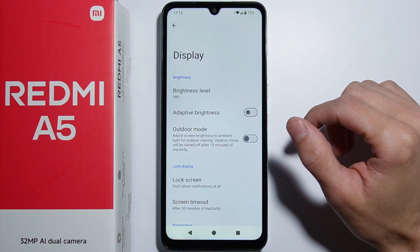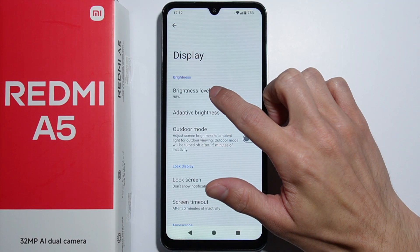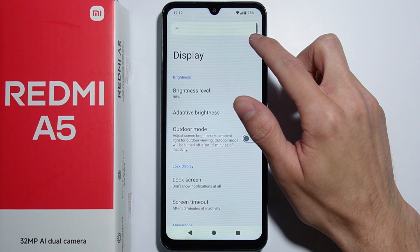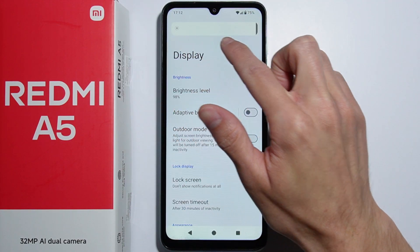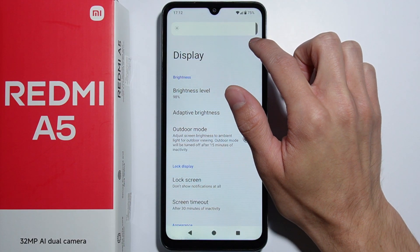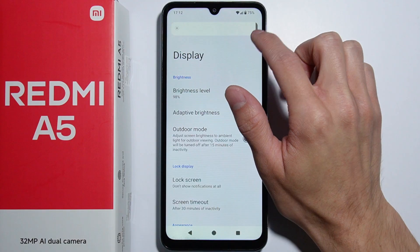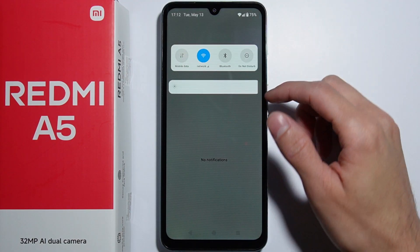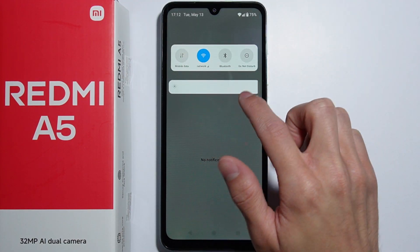The first option is the brightness level. Simply tap on the option and a slider appears — with this you can change the brightness of your screen. You can also do the same thing in the quick settings.